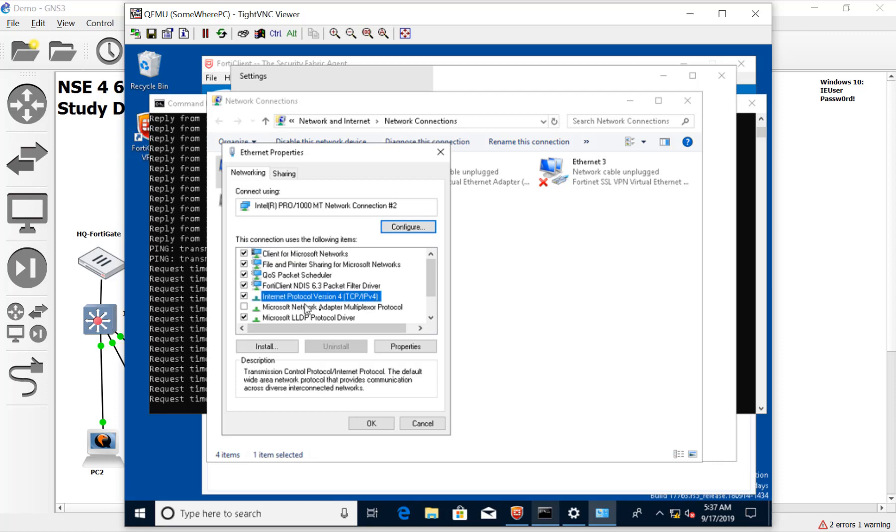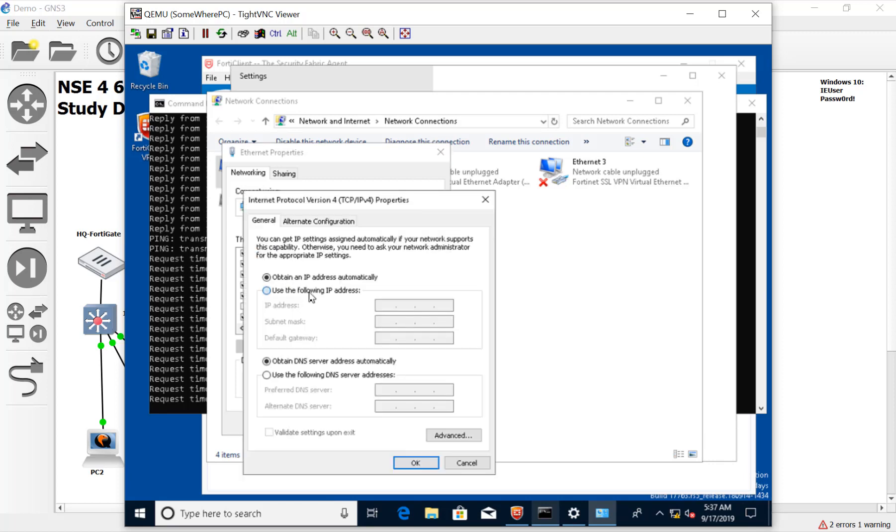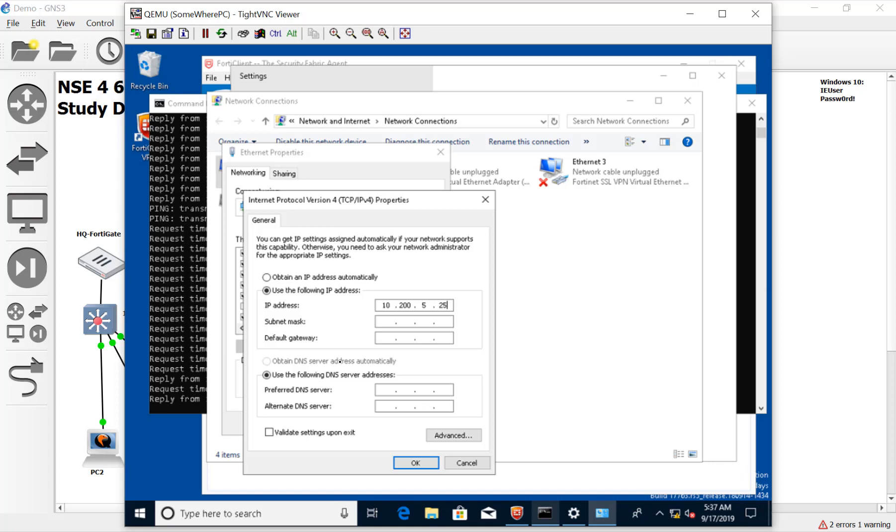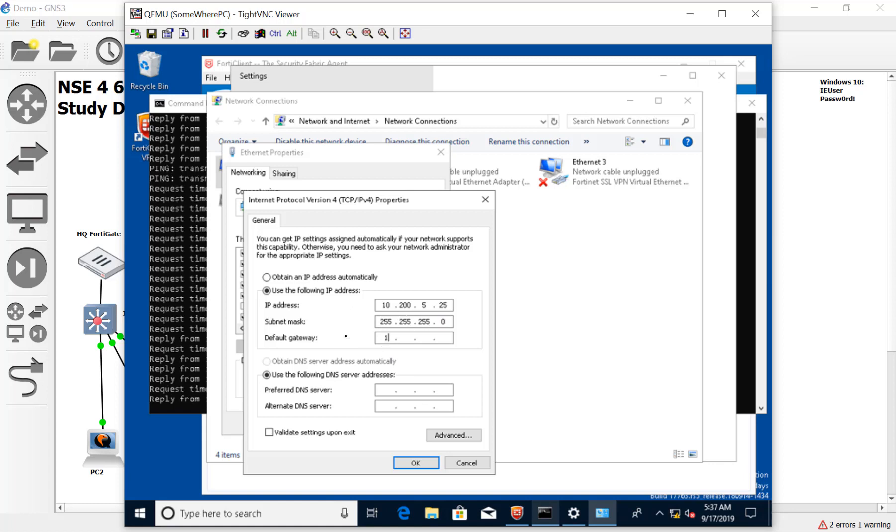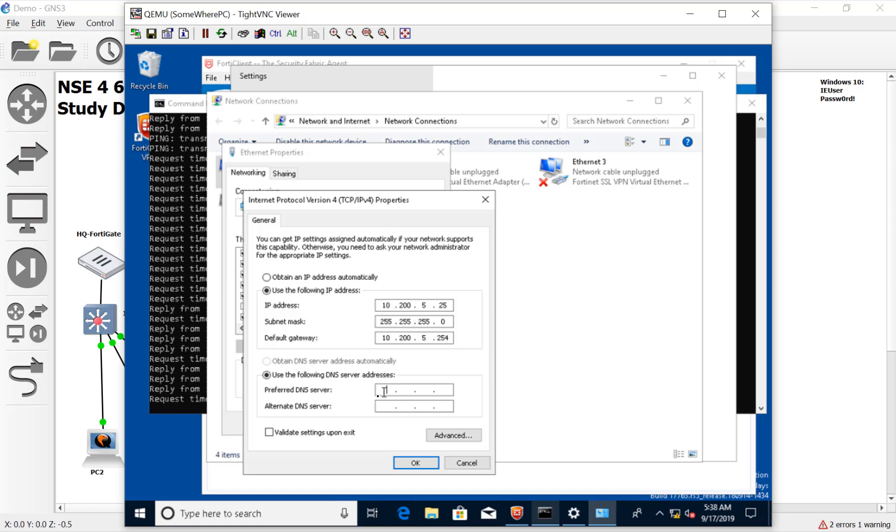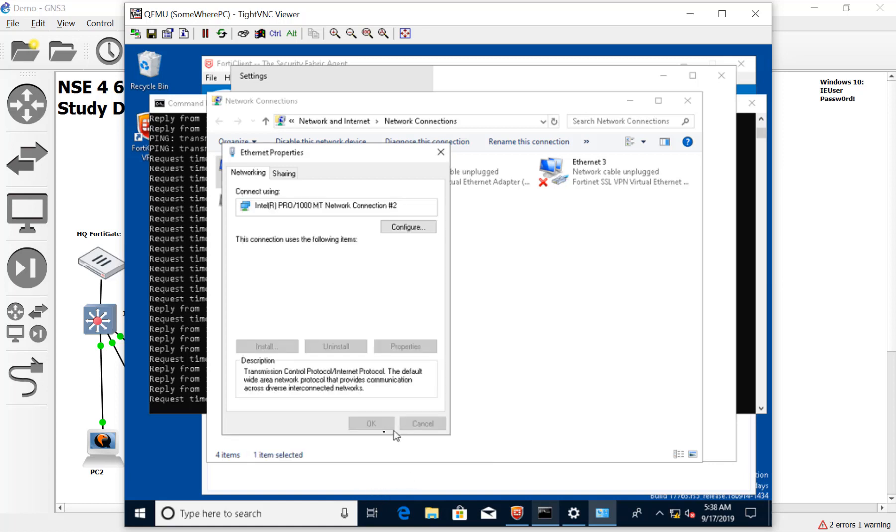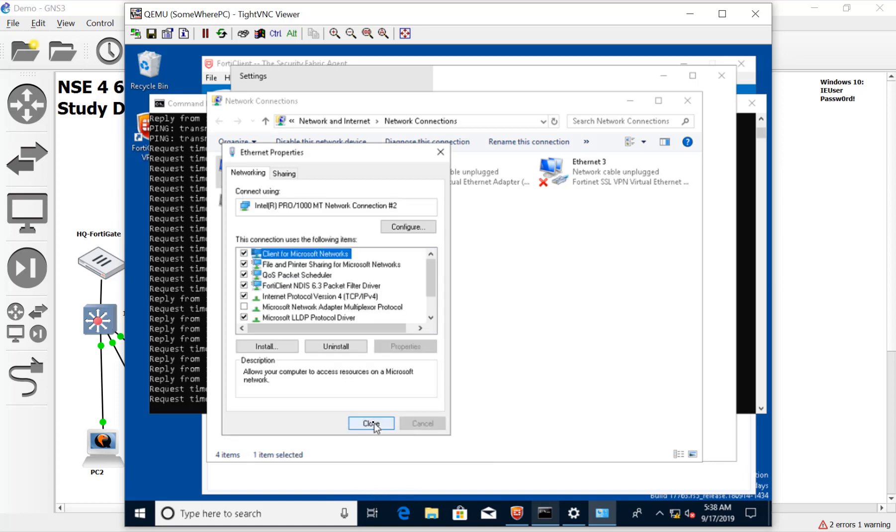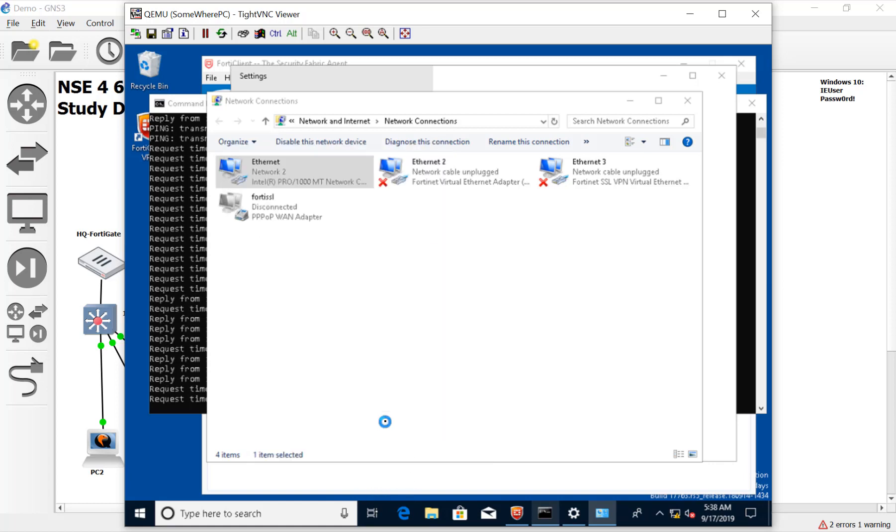Let's turn off DHCP and give it an IP address of 10.200.5.25. It is a slash 24, and we're going to pass it off to that Linux router that's acting like our WAN cloud. The gateway is 10.200.5.4. We'll make up some DNS - 8.8.8.8. Thank you, Google. We'll hit okay and close.